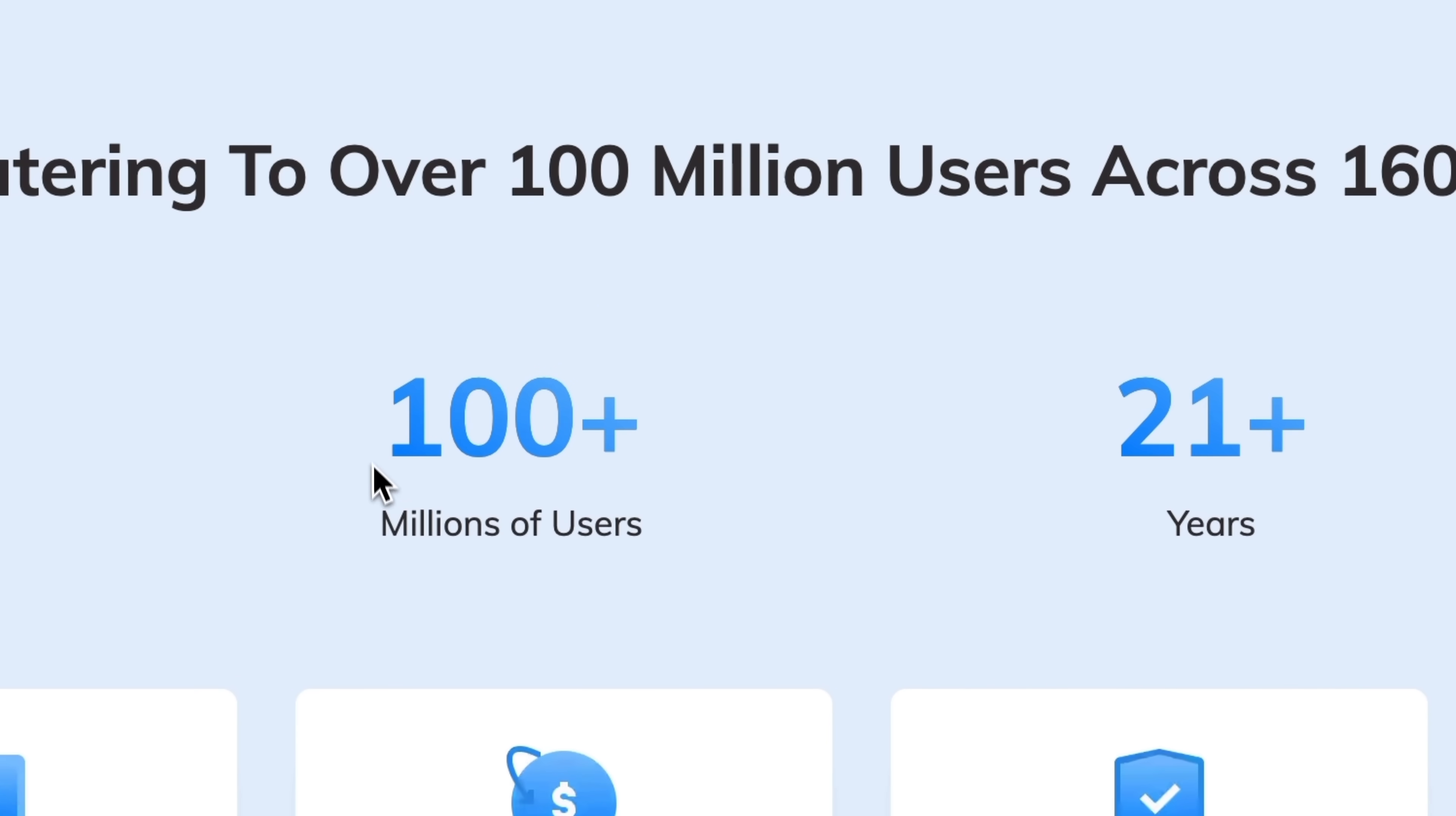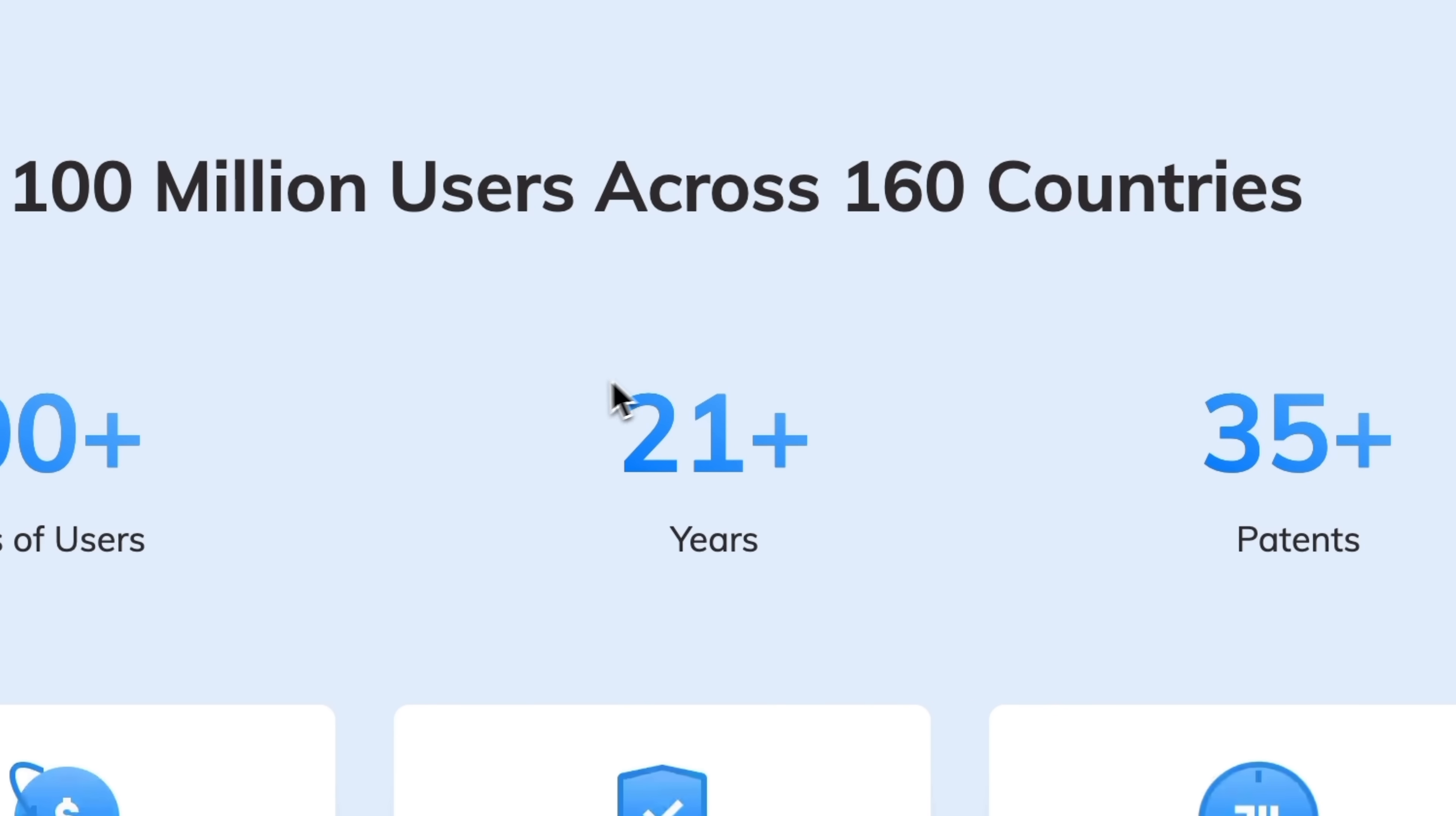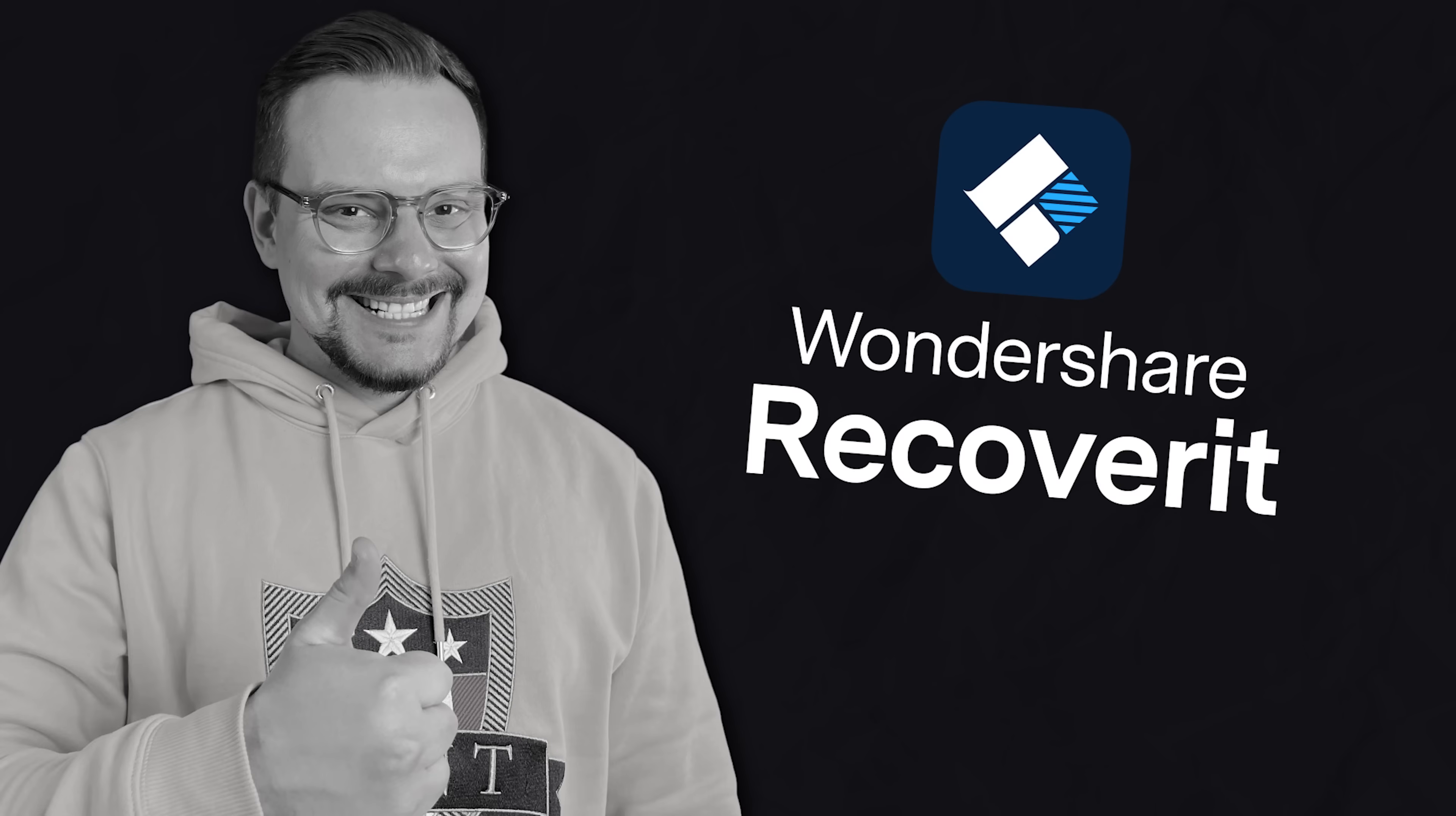Trusted by over 100 million users worldwide, backed by 20 years of expertise in data recovery. Secure, reliable, powerful recovery for any device.